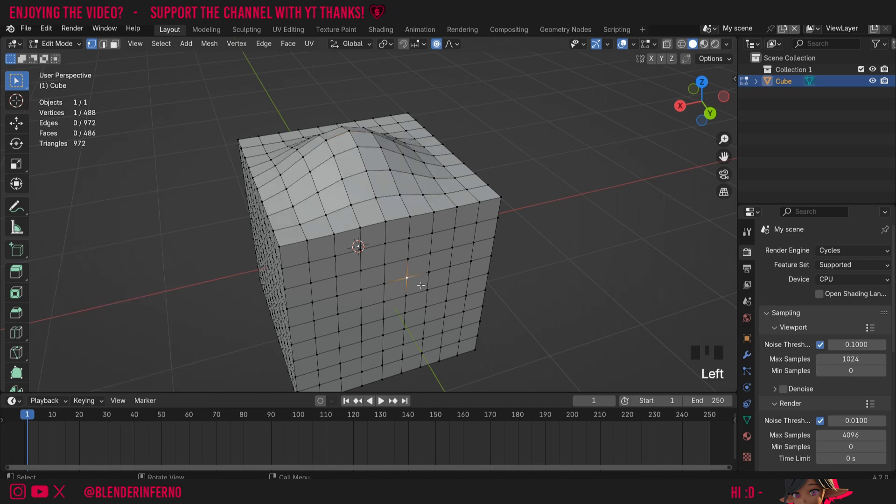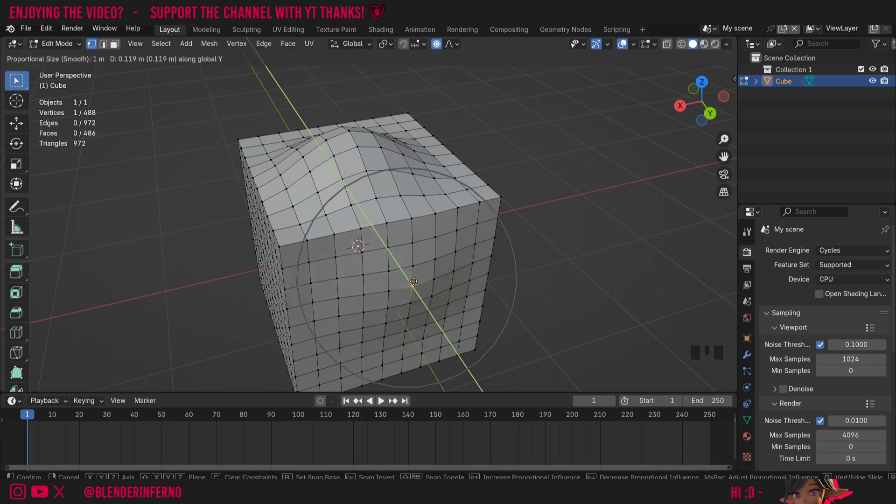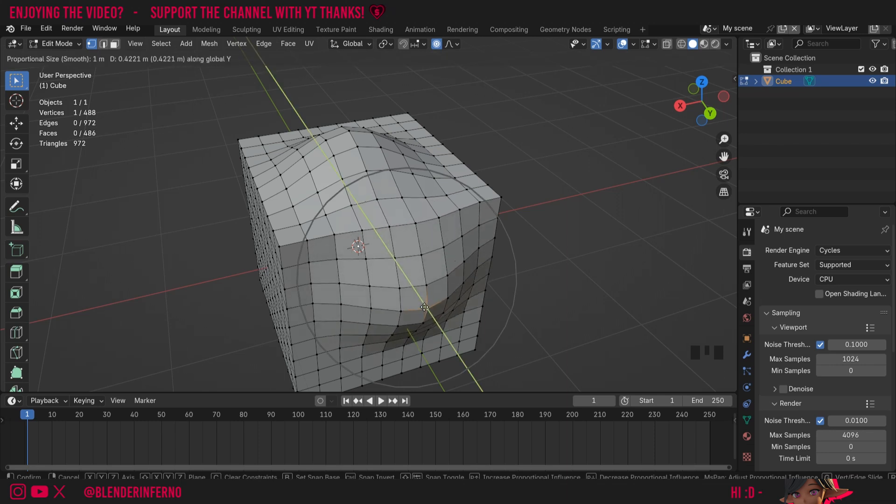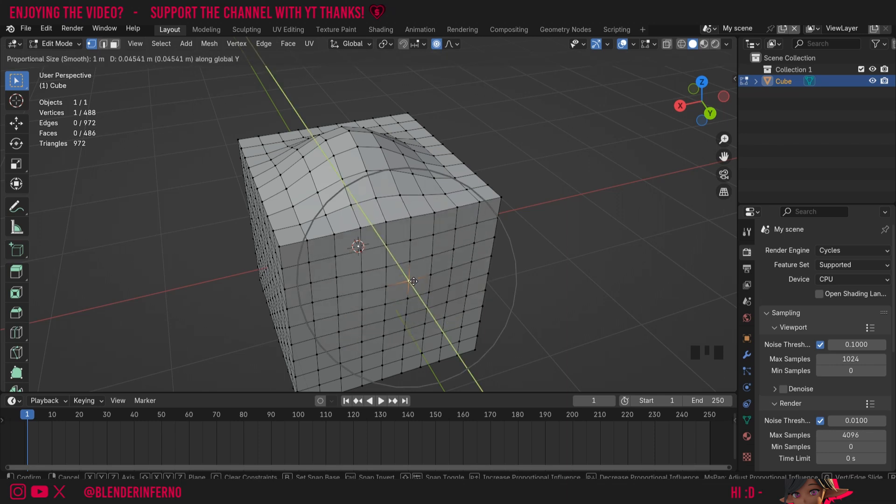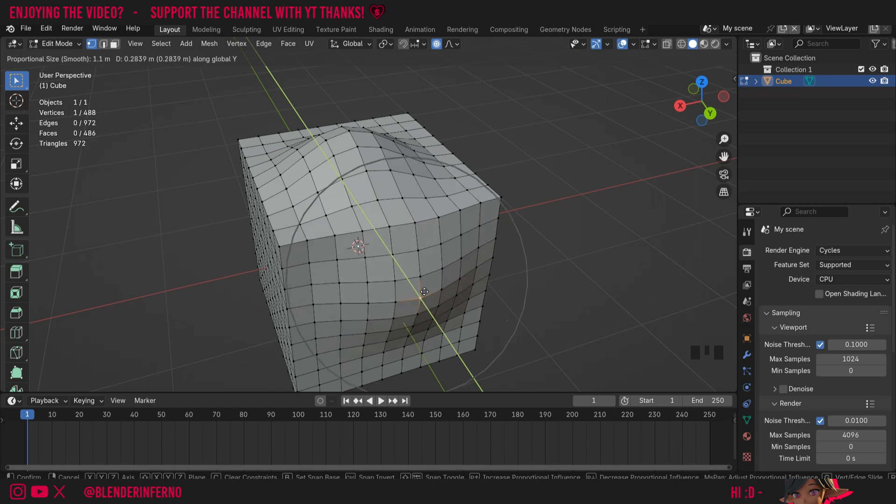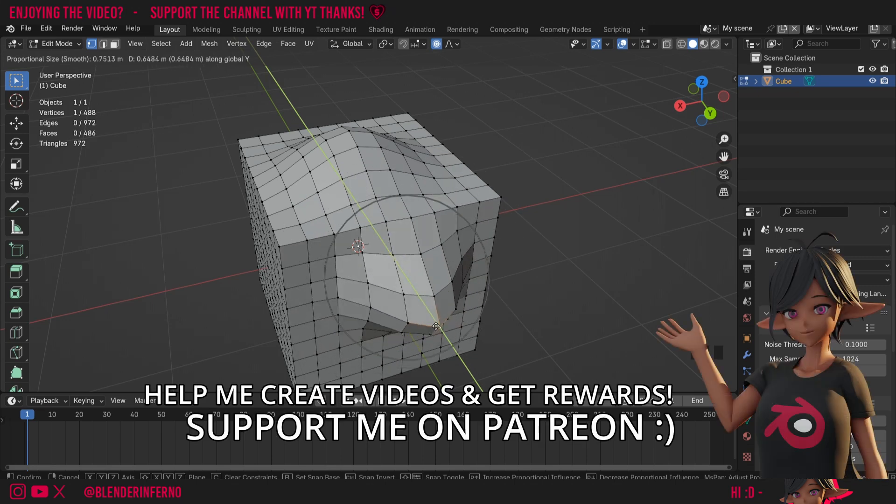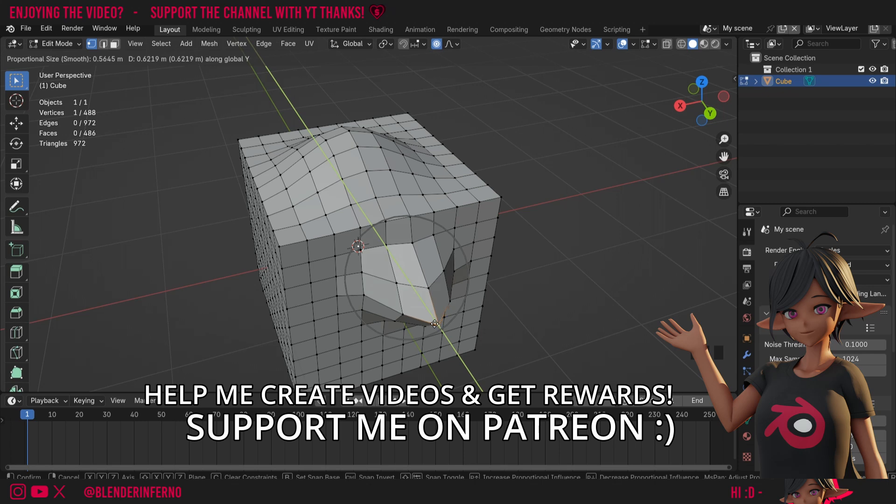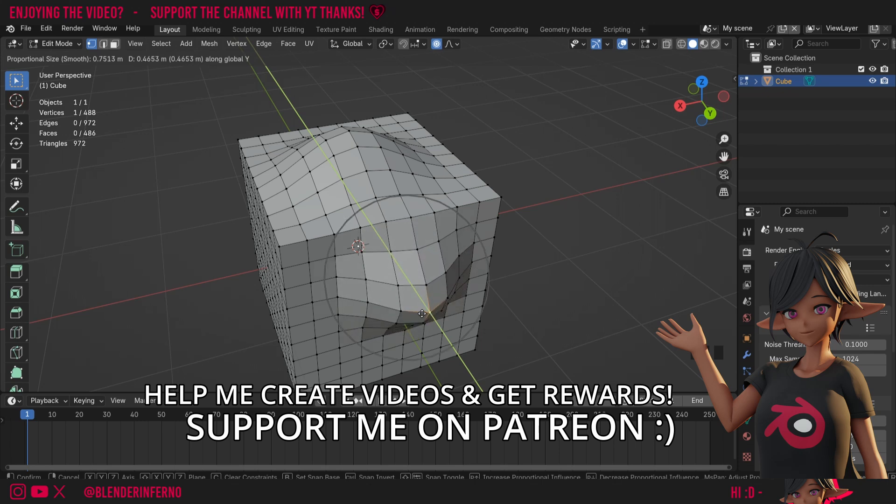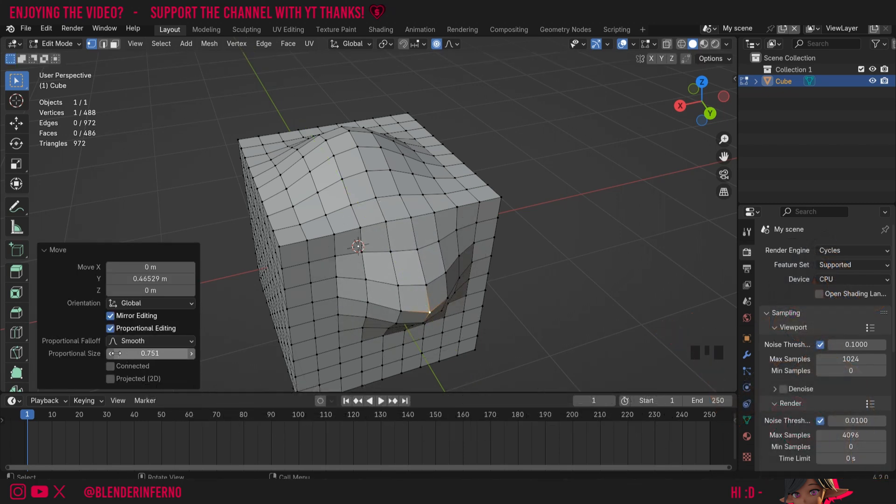I'm going to left click a vertex here and I'm going to press G and Y to pull along the y-axis and something you can do as well is while I'm moving with proportional editing I can scroll my mouse wheel to increase that effect size again which may be a lot more intuitive than editing it after positioning it. So I'll just left click to position it there and you can notice my proportional size was reduced with the scroll wheel.